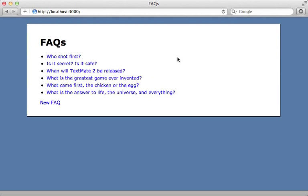I have a list here of frequently asked questions, and I would like to make this sortable using drag and drop. Now in the past I've done this using prototype and the sortable element helper method, but both of those have been moved out of Rails, so how do we accomplish this in Rails 3.1?